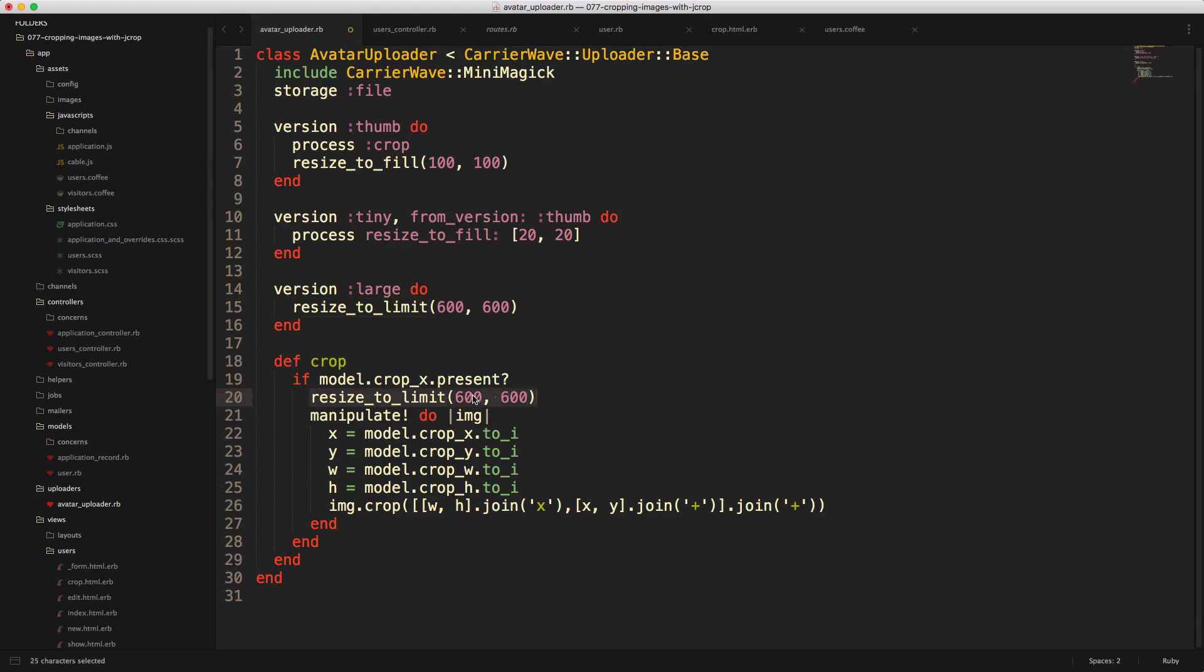And we want to do this because within our crop view, we had initially set the image to be displayed and that set to the crop_box to the large version of the image.